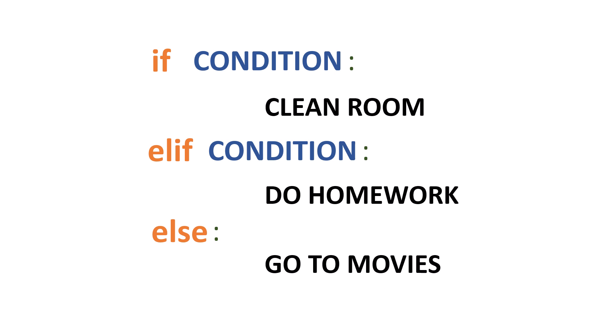By the way, we can do ifs entirely on their own, but these are just other options that we can use to make it more complex to get multiple outcomes. So that's advanced conditionals. Let's go take a look at how we can use those in the program.